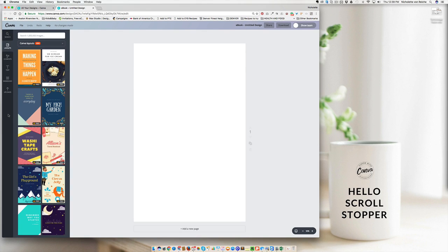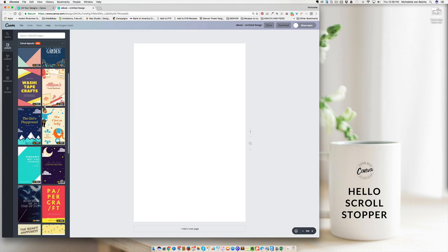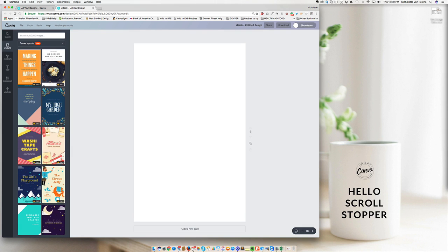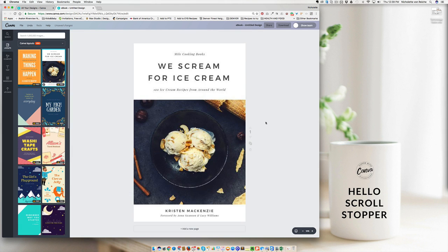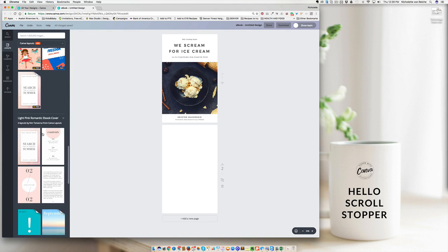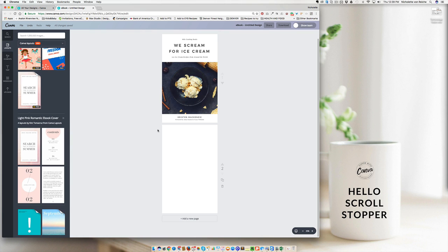Canva already has some amazing preset designs that you can use for your recipe book. So what I recommend you do is to go through the Canva layouts to see what they have. For instance, this is a beautiful, simple cover. What every recipe book needs is a cover, a content page, an introduction page, your recipe pages or chapters, and then at the end, what you want them to do next, what their next step is.